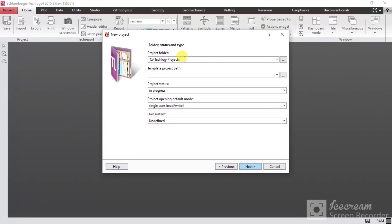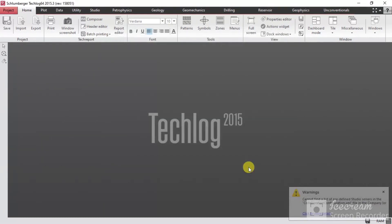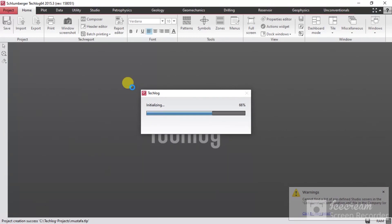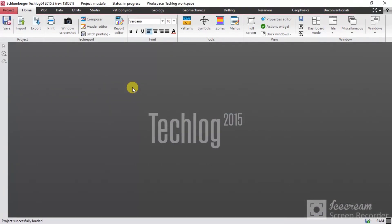Here, put the name of the project. This is the project folder — you can select the name. Then your new project will open.